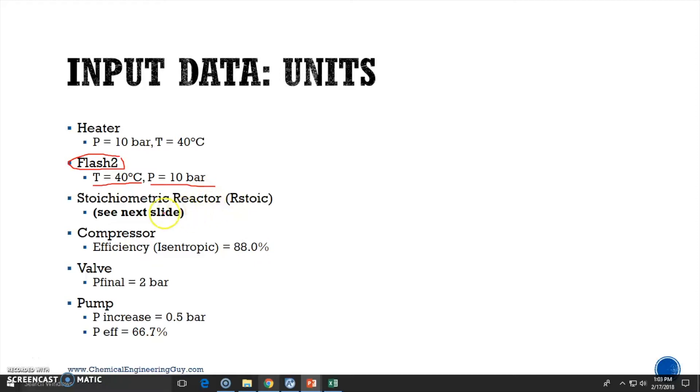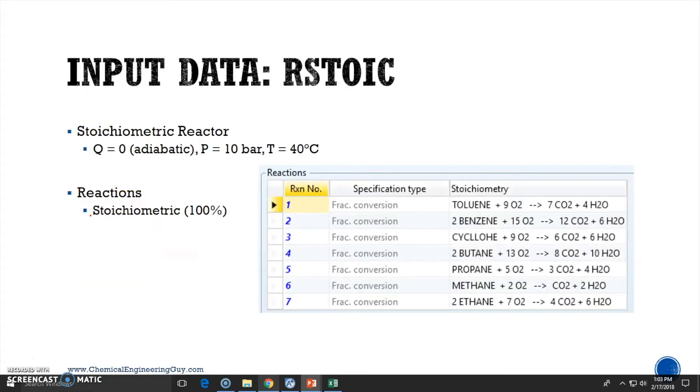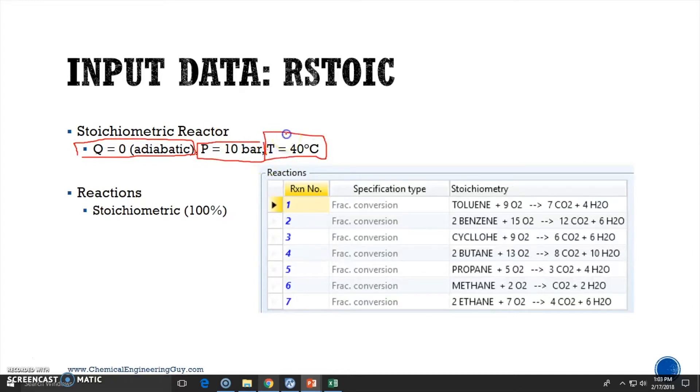Now let's add the reactor chamber, which will be the combustion chamber. We're going to use a stoichiometric reactor, and because we have plenty more data, we need to go to the next slide. Important things to define: choose it as adiabatic, which means heat duty equal to zero. The pressure will be 10 bar. The temperature cannot be stated because we want to know the final temperature.